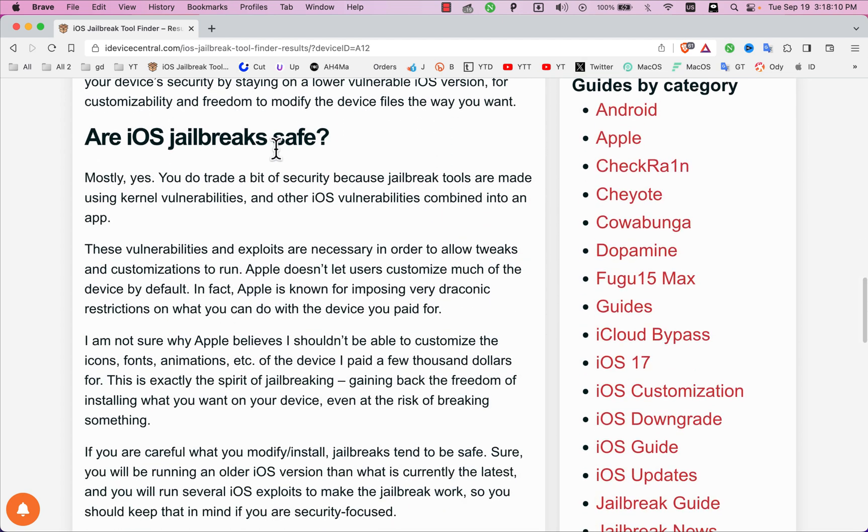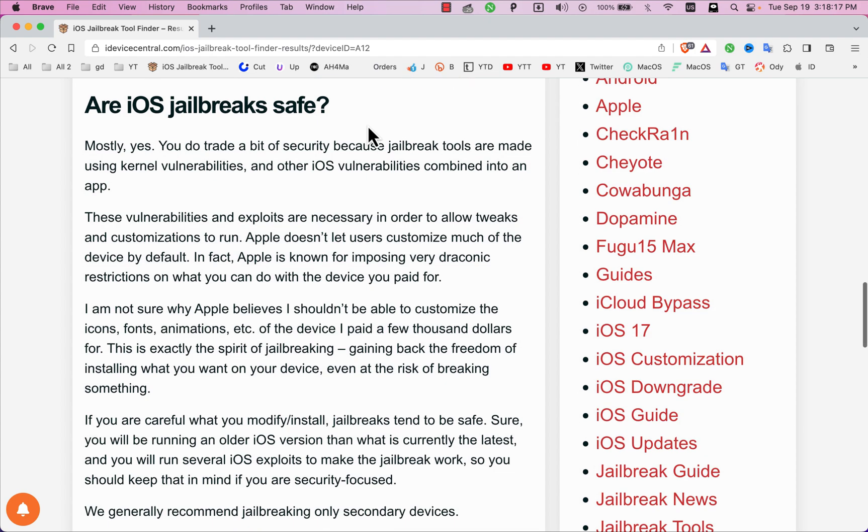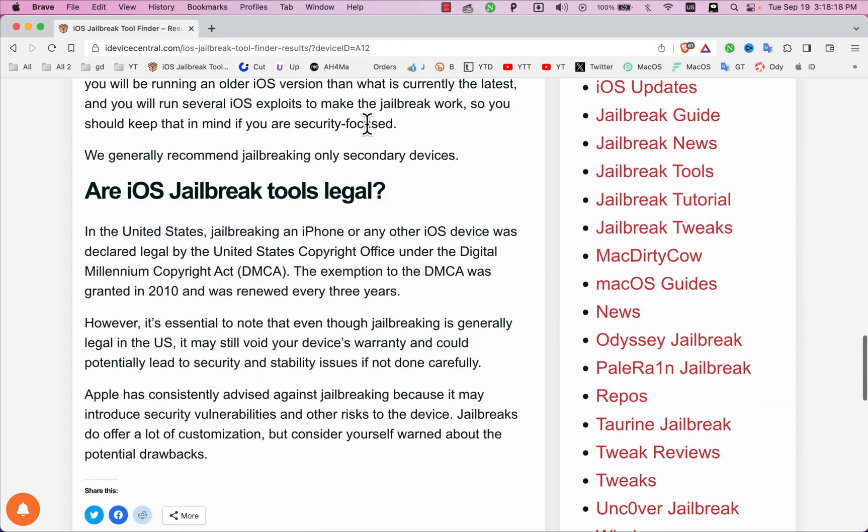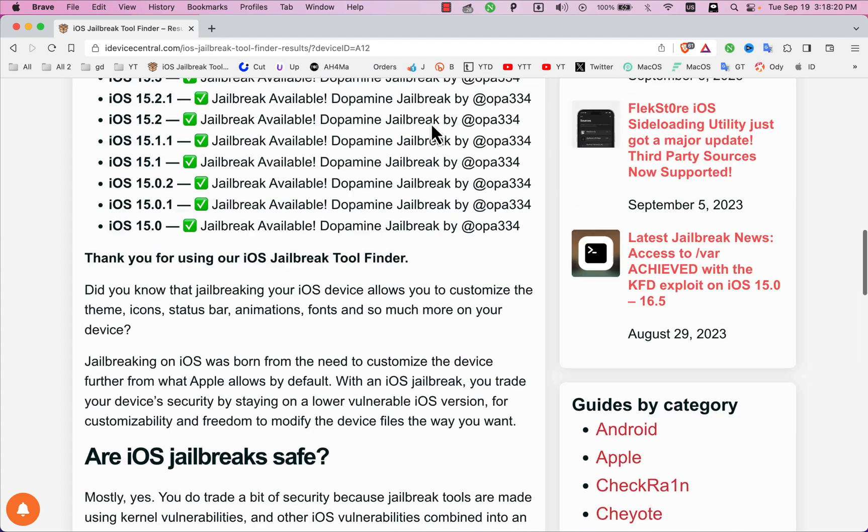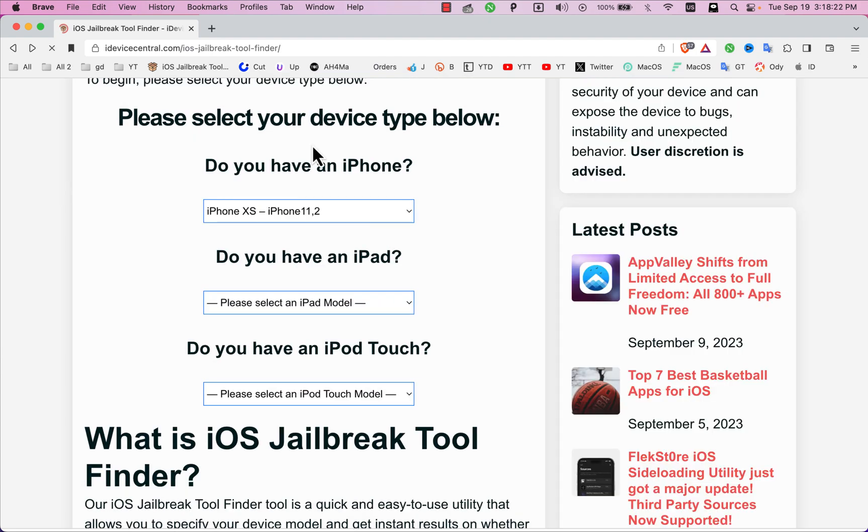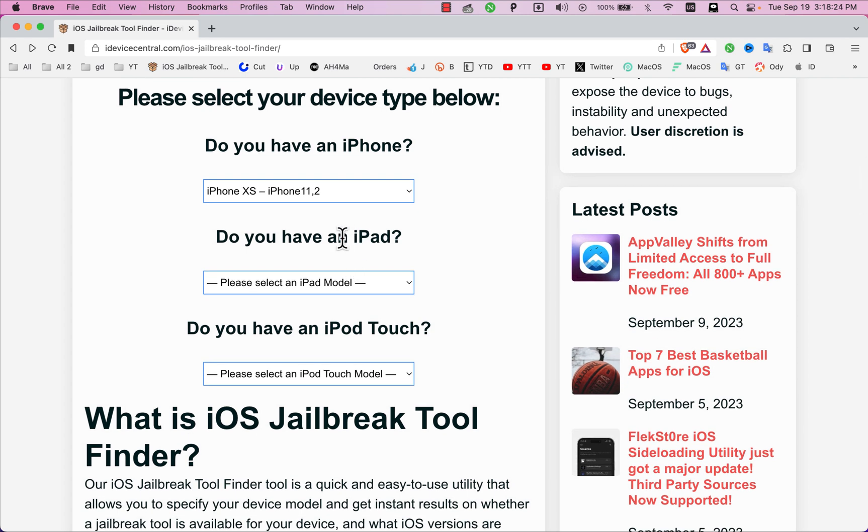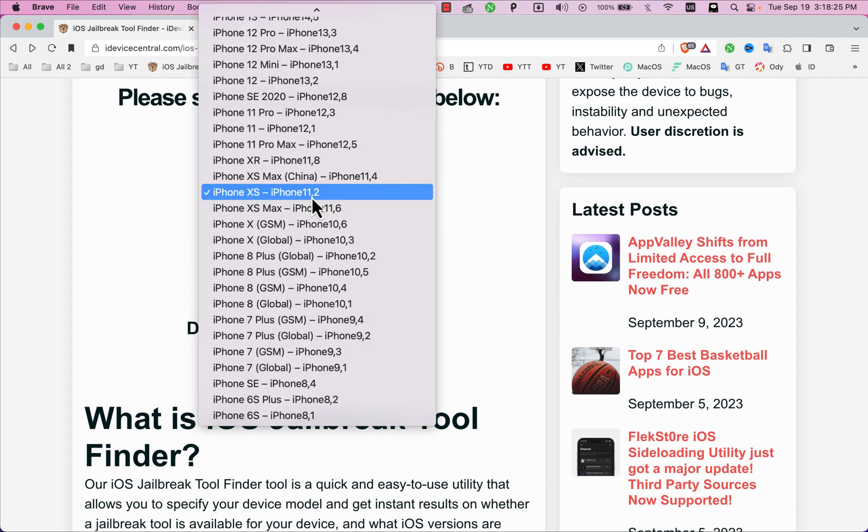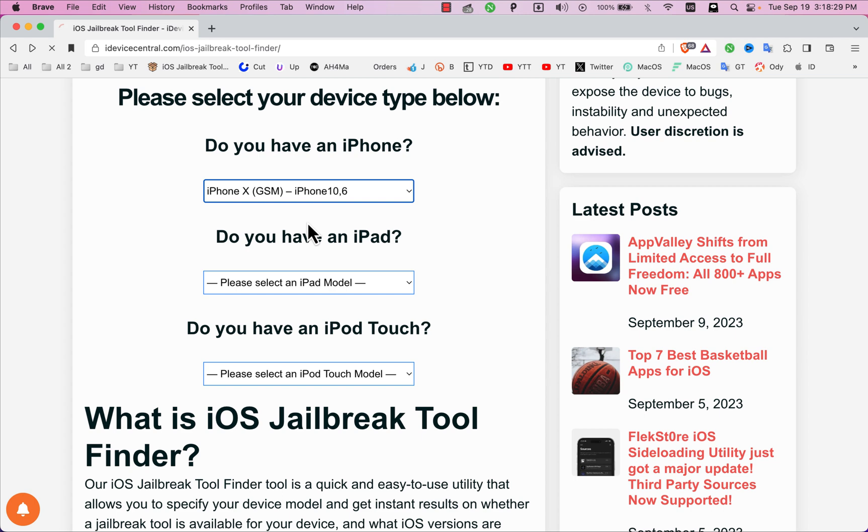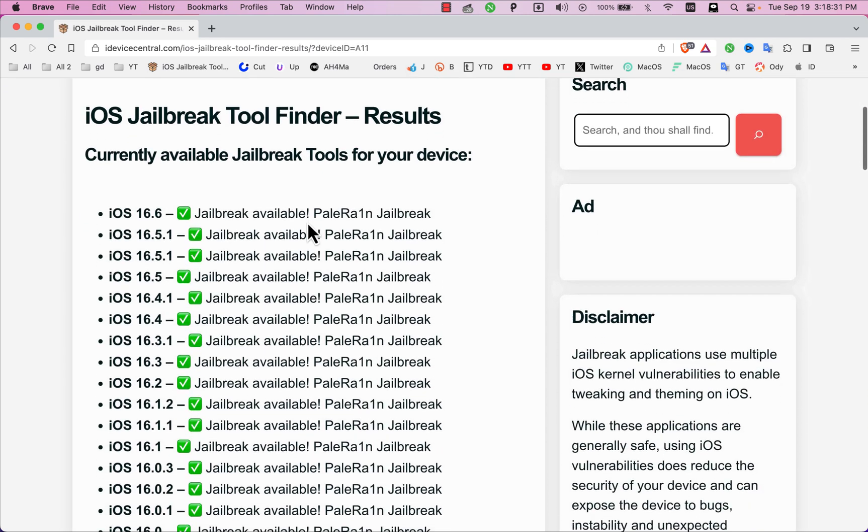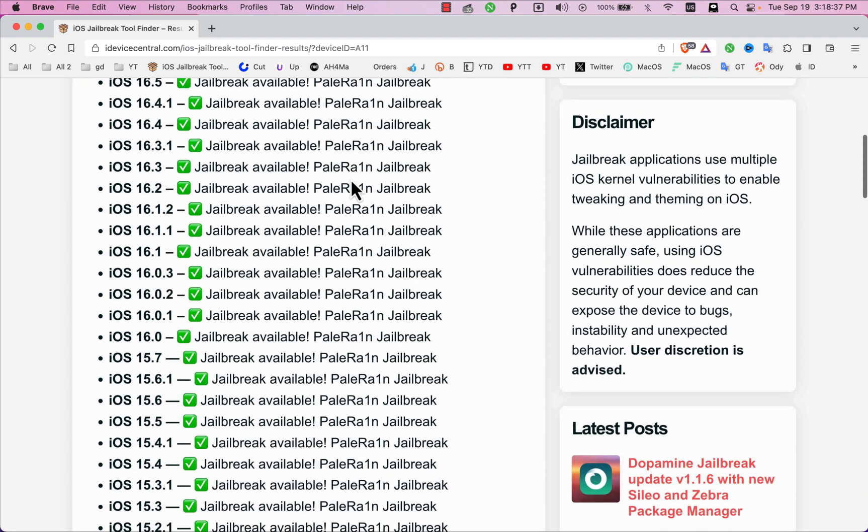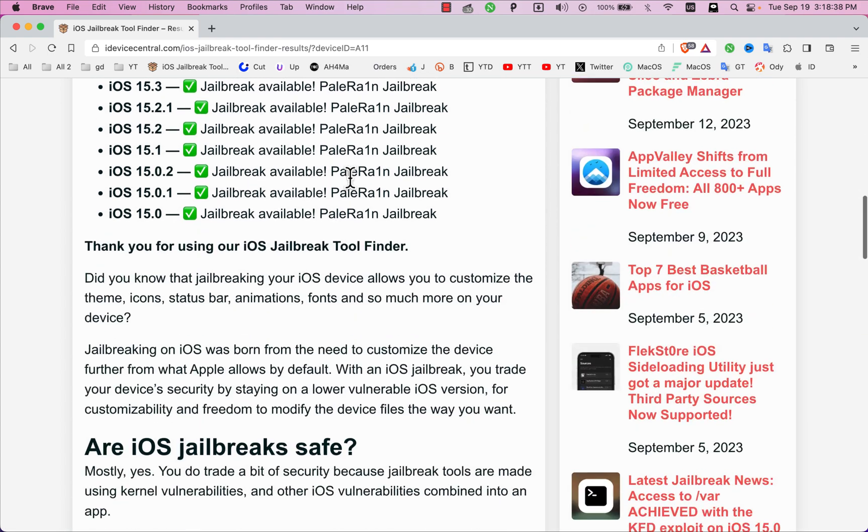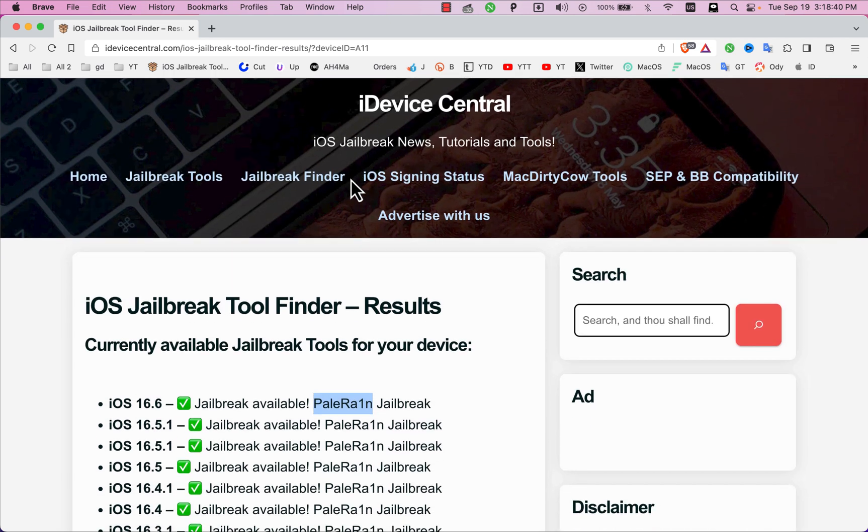Are iOS jailbreaks safe? Mostly yes. You do trade a bit of security because jailbreak tools are made using kernel vulnerabilities and other iOS vulnerabilities combined into an app. These vulnerabilities and exploits are necessary in order to allow tweaks and customization to run. Apple doesn't let users customize much of the device by default.